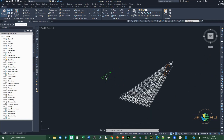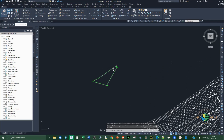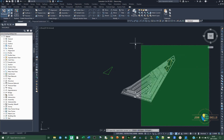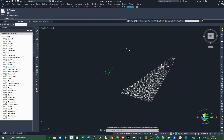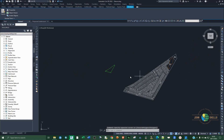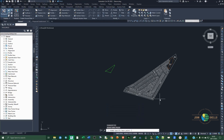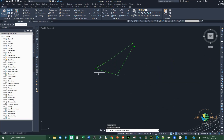The next step is to scale so that it can be the same size as the datum. Select the object again and then type SC for scale and click enter.